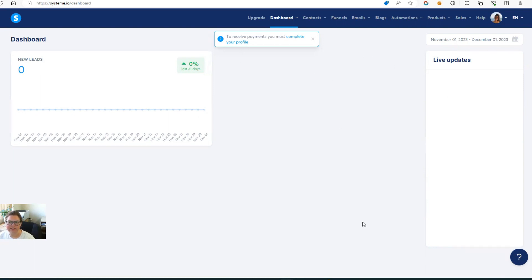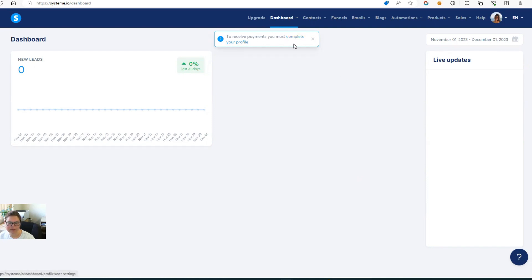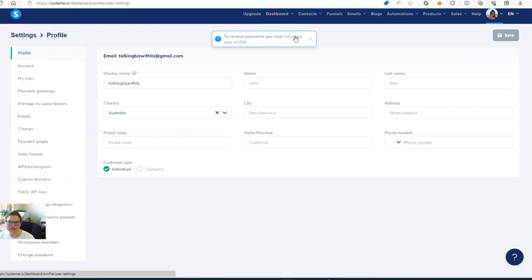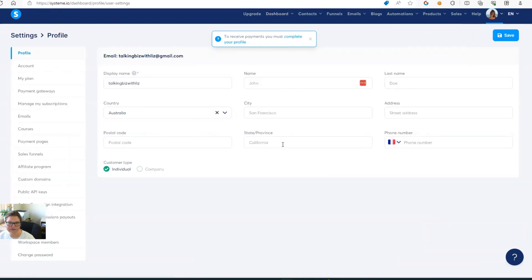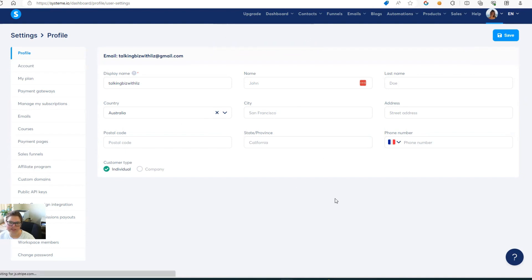Now, I haven't set this up. This is a completely free account that I just set up to test and show you guys. So you'll see here that you need to complete your profile in order to receive payments. So you can just click on this and it will take you to your account section and you just need to fill it out. So once it is filled out, then you can move on to the next step. So I'll quickly fill it out and save it.